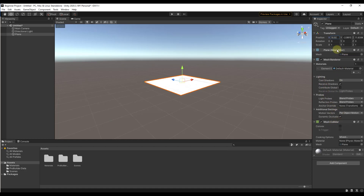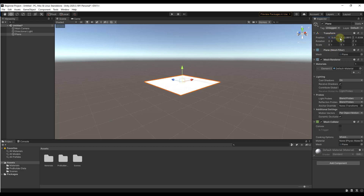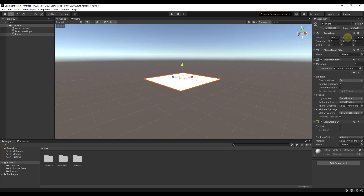The information associated with the object is over here on the right-hand side of the page. Notice how you can adjust these things — you can adjust your position, your rotation, and your scale. Those are going to adjust the way that your object looks or sits inside of your 3D workspace.